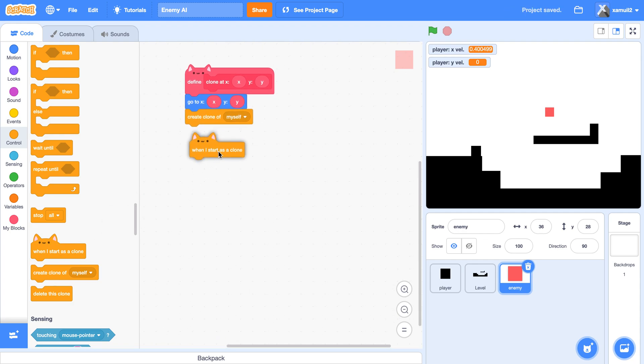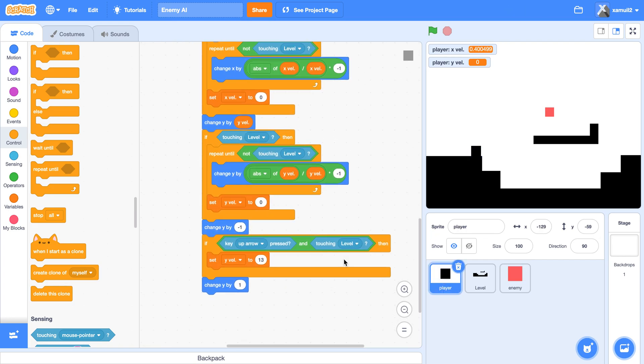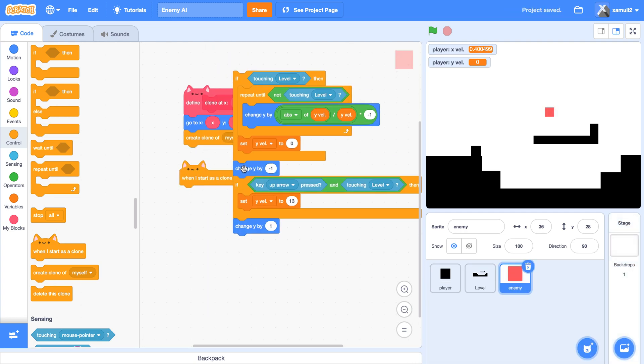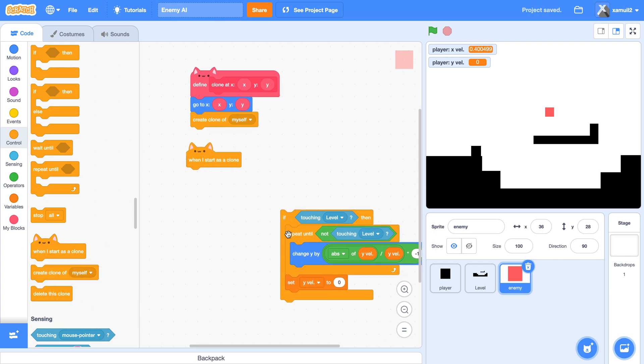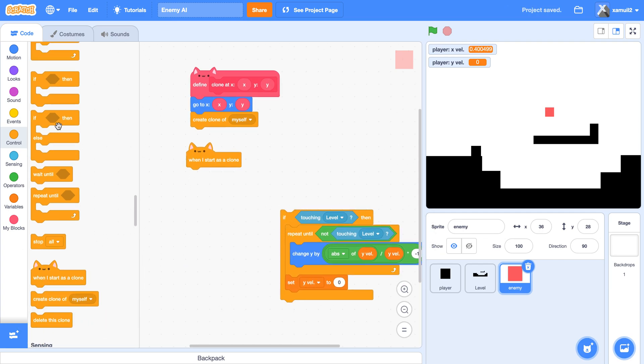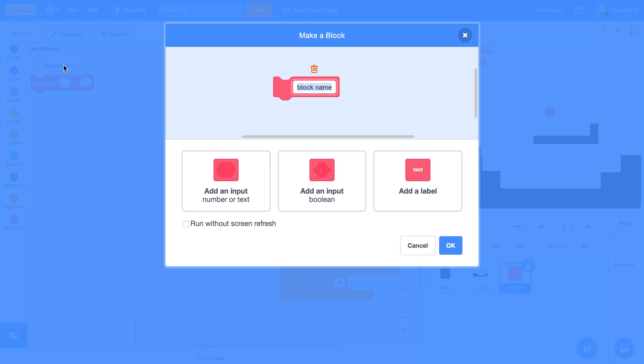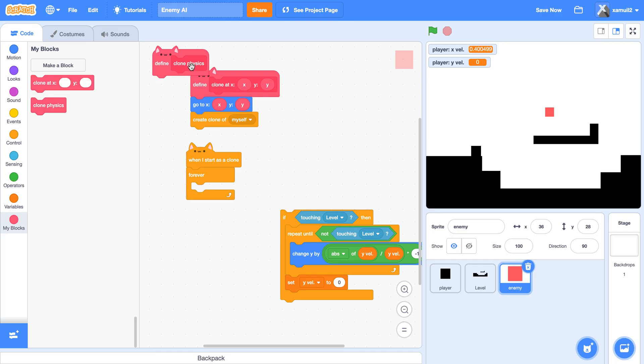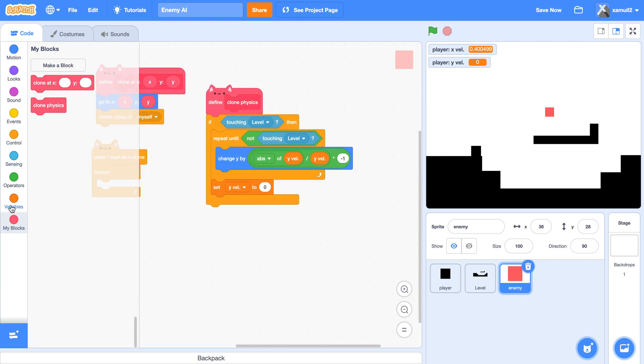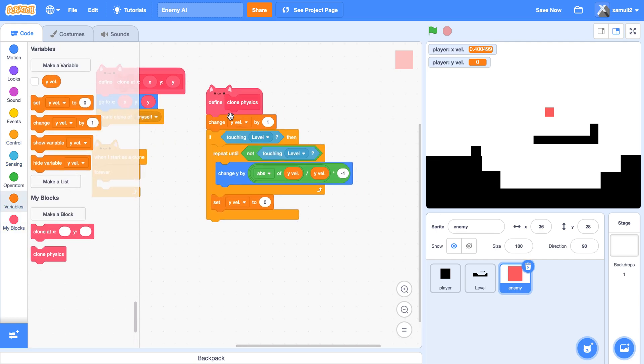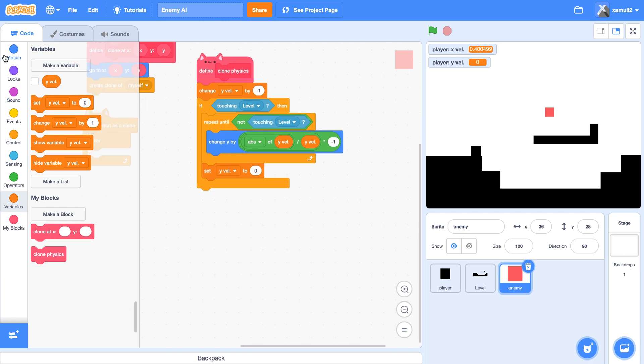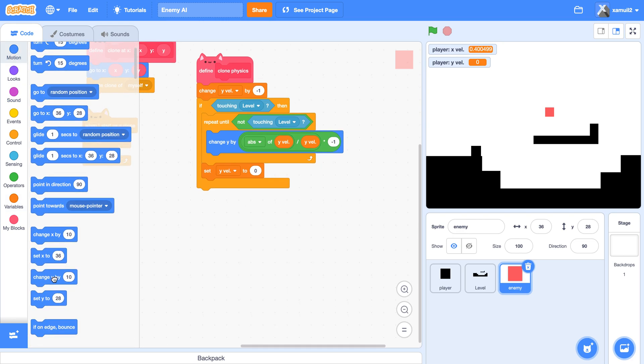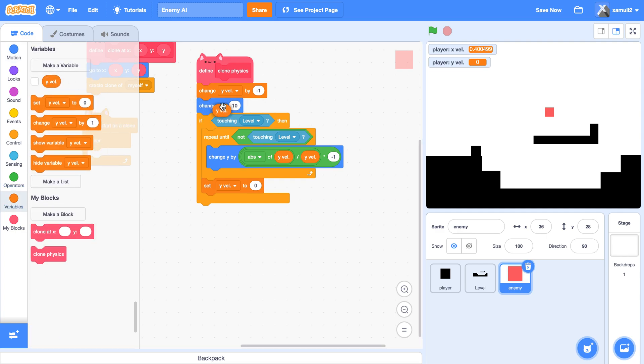Next we're going to say when I start as a clone, we want to make the enemy have gravity, right? So we can use the similar scripts here from our player. We're going to say forever. Make a new custom block. We're going to call this clone physics. Click on run without screen refresh. Click on okay. Then we're going to say change y by negative one because this is also the gravity that we used in our player sprite. If touching level then... Now we also have to say change y by y vel.